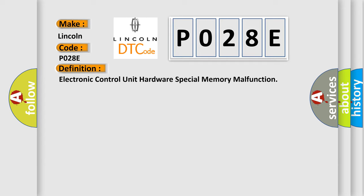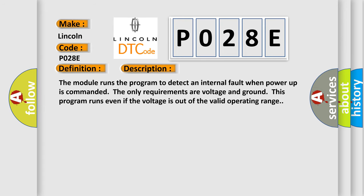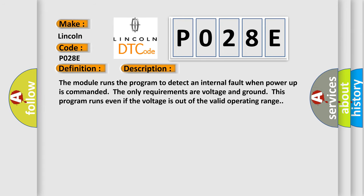And now this is a short description of this DTC code. The module runs the program to detect an internal fault when power up is commanded. The only requirements are voltage and ground. This program runs even if the voltage is out of the valid operating range.